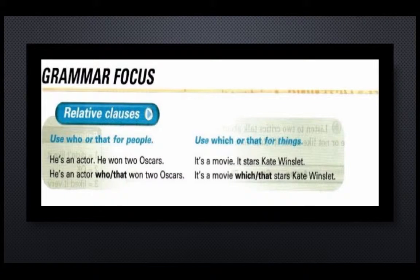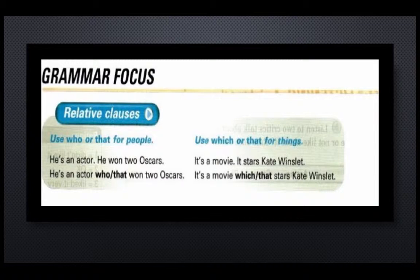Page 89, Exercise 9, Grammar Focus: Relative clauses. Use who or that for people. For example: 'He's an actor. He won two Oscars.' becomes 'He's an actor who won two Oscars' or 'He's an actor that won two Oscars.'